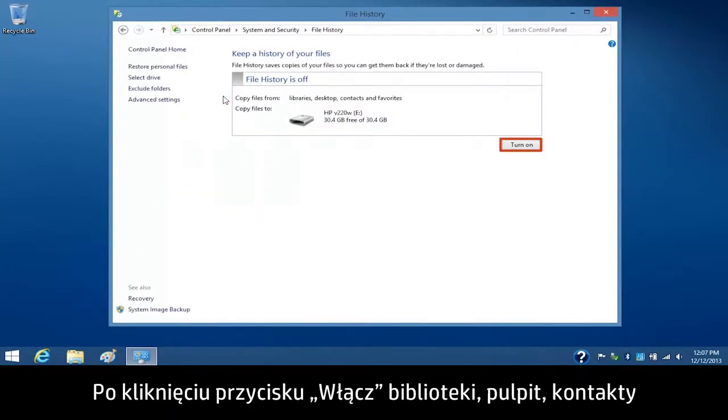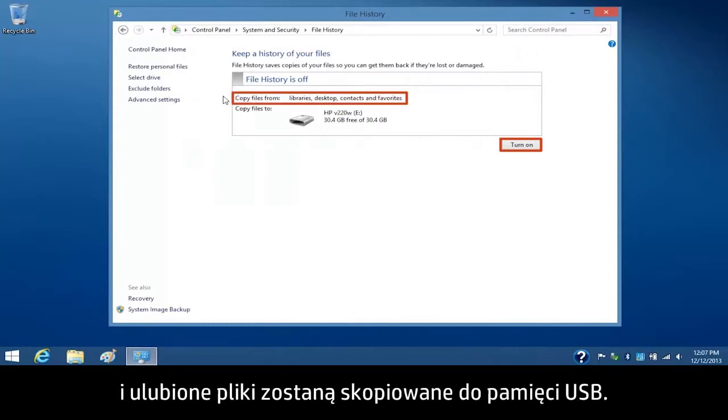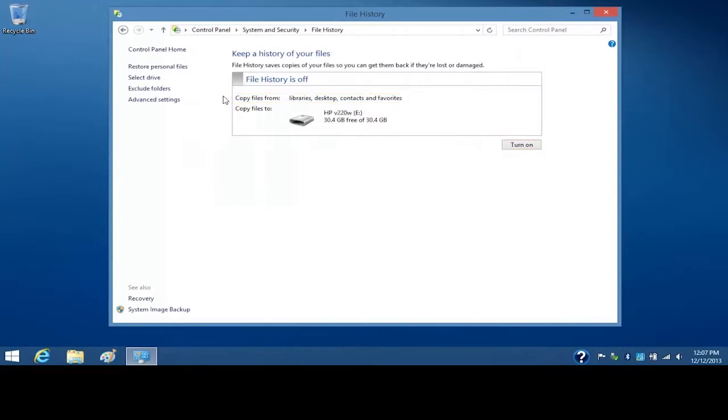If you click the Turn On button, your Libraries, Desktop, Contacts, and Favorites files will copy to the USB flash drive.